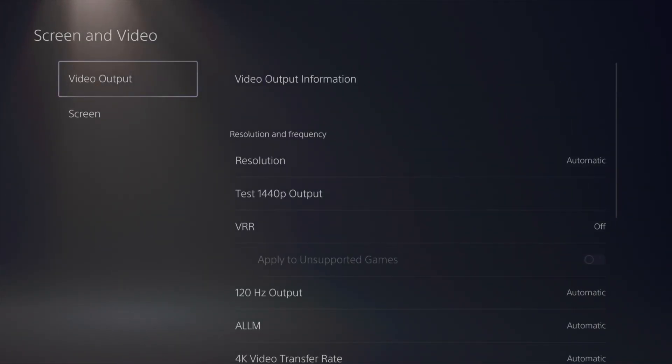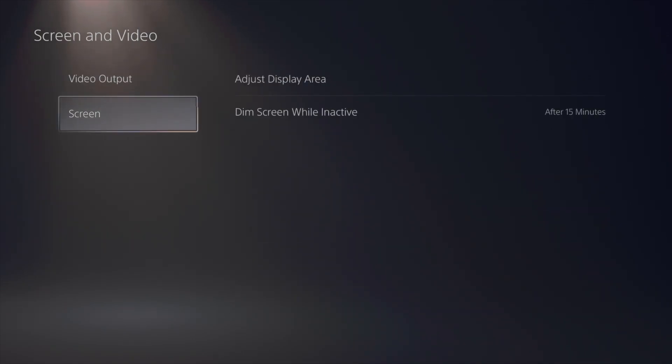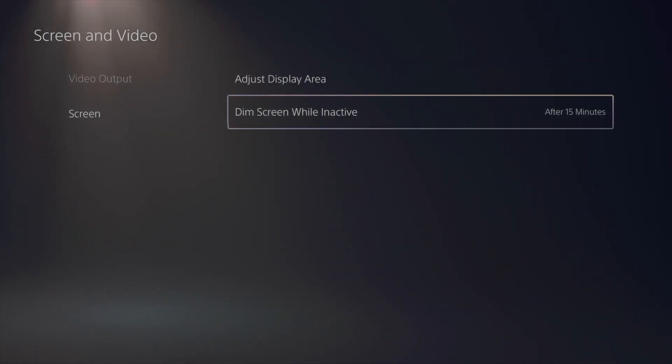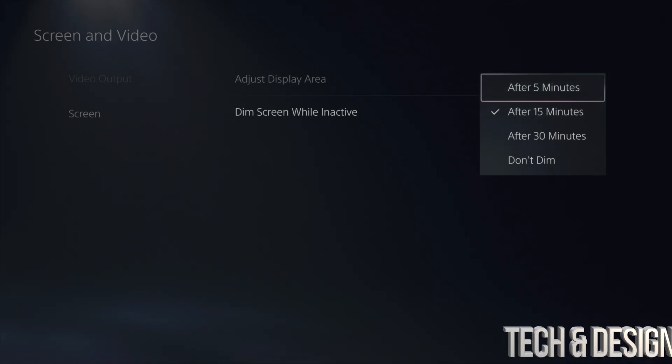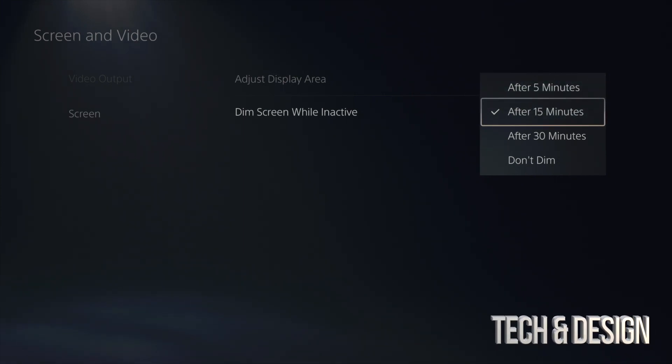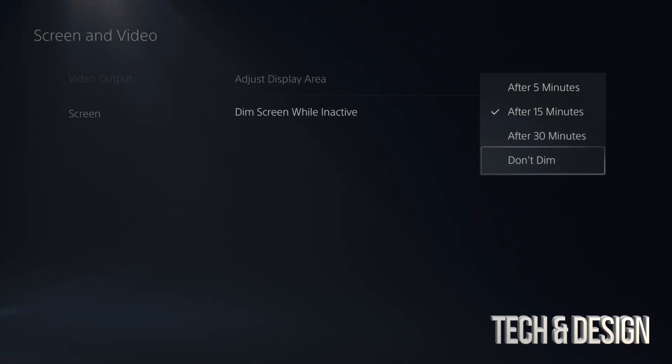You're going to see this—your second option, Screen Dim Settings. Right here you can change it to five minutes, 15 minutes (which is usually what you have), 30 minutes, or Don't Dim.